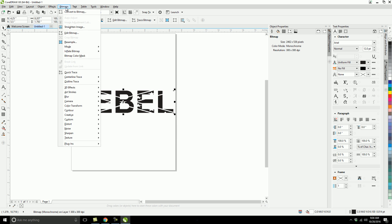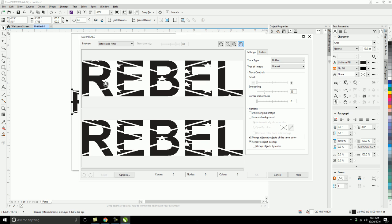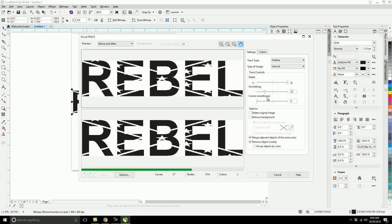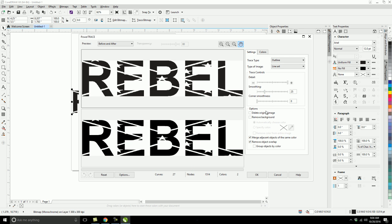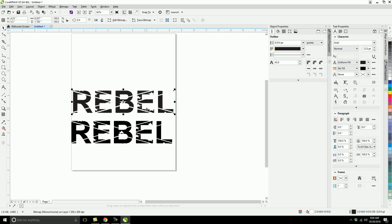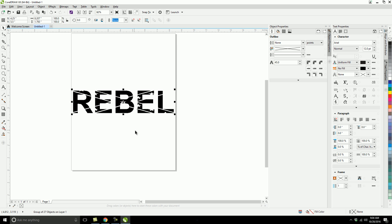And then I'm going back up to Bitmaps and Outline Trace. So now it's actually doing the trace, and when you're happy with the way it looks, you can adjust it using these knobs here to get a different kind of section. When you're happy with that, go ahead and select OK. So now you can drag that over and drop it and delete the original.